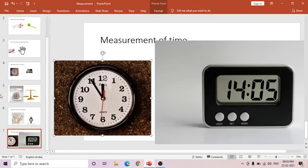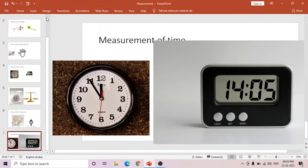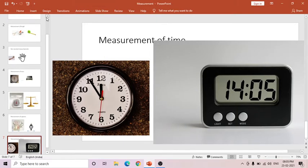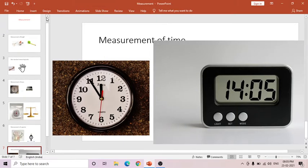Good morning children. Welcome to our next class. In today's class we are going to learn about measurements — how to measure length, mass, time and capacity. These are the things we are going to learn in today's class.